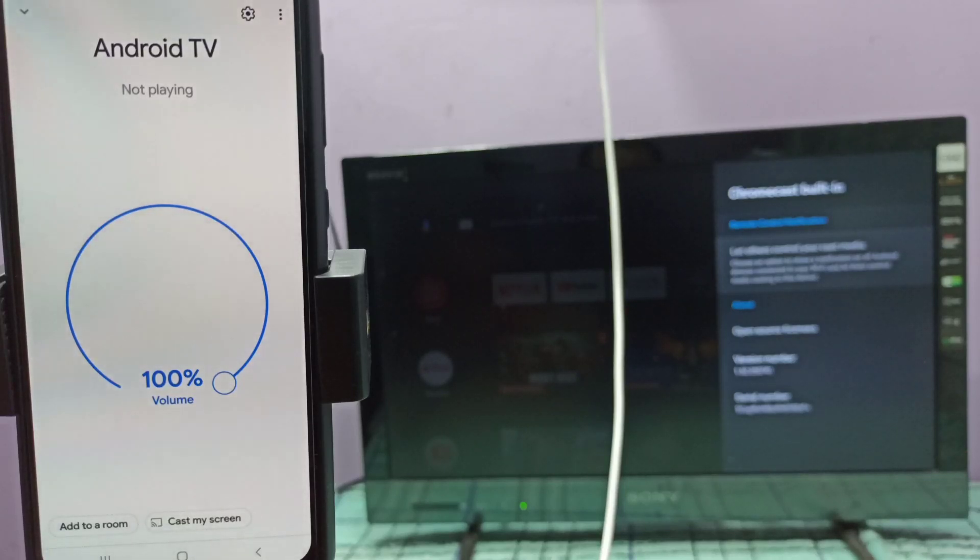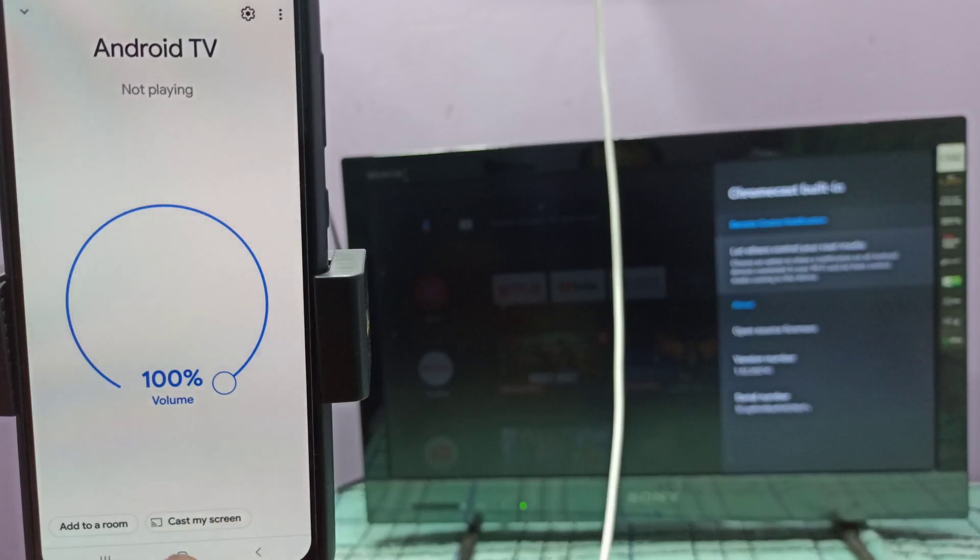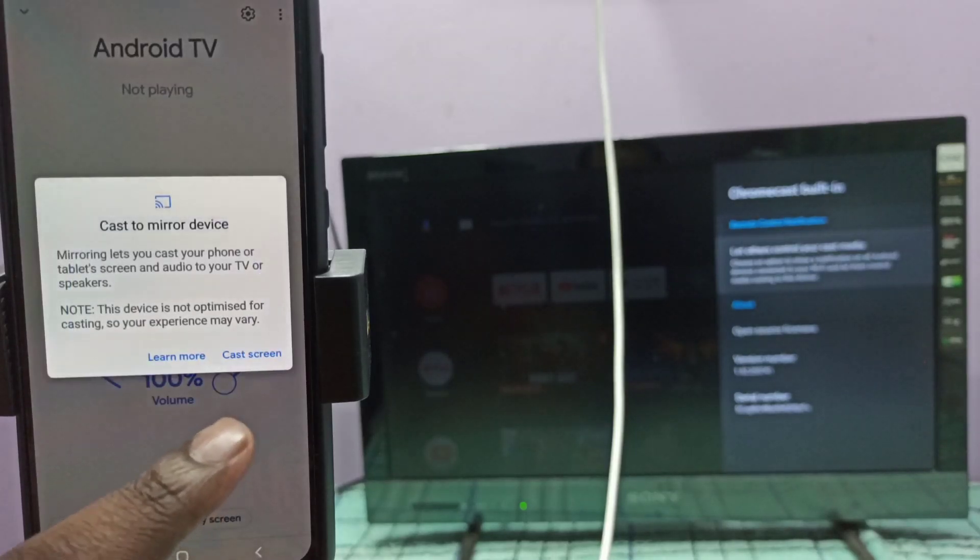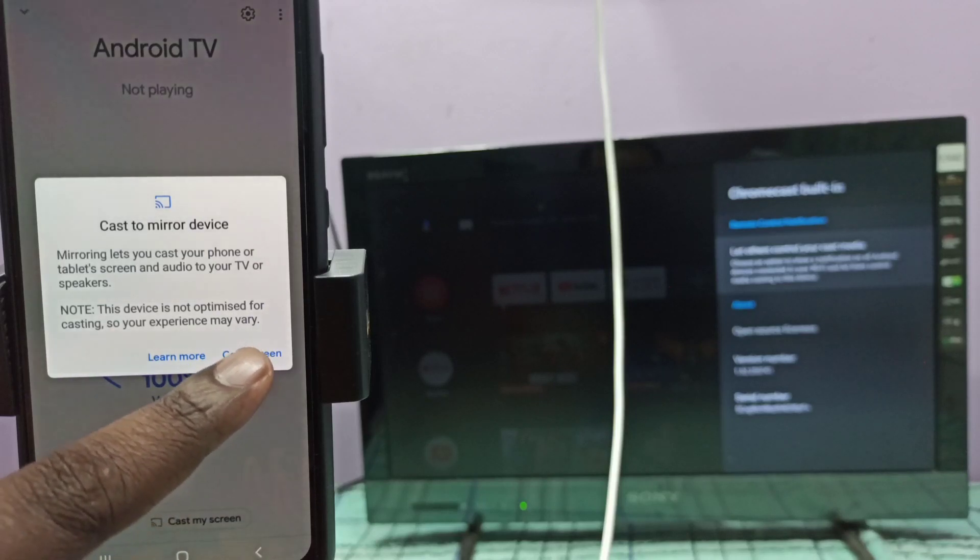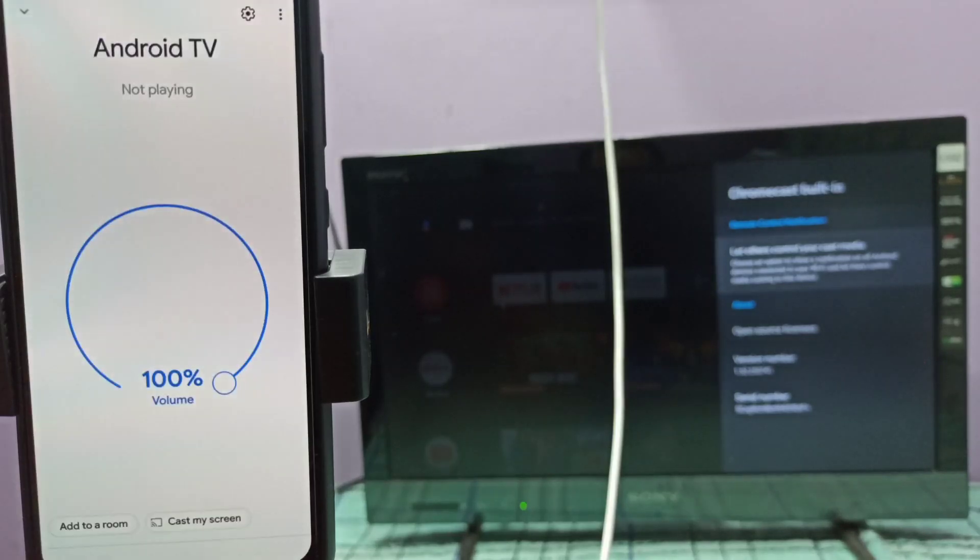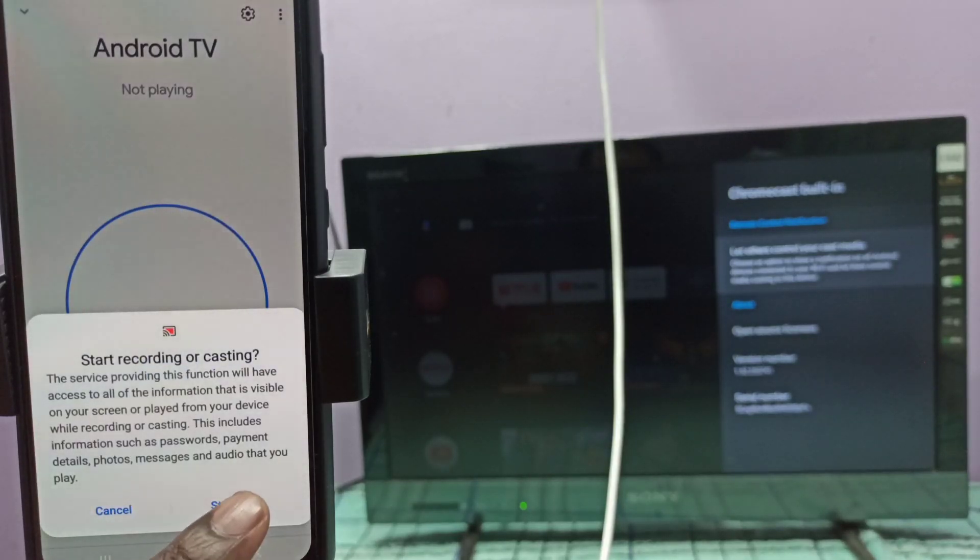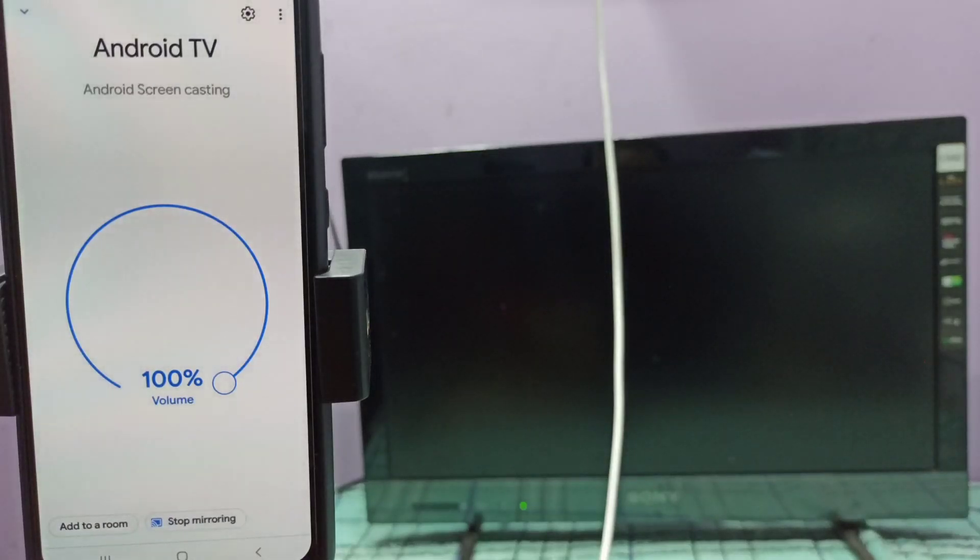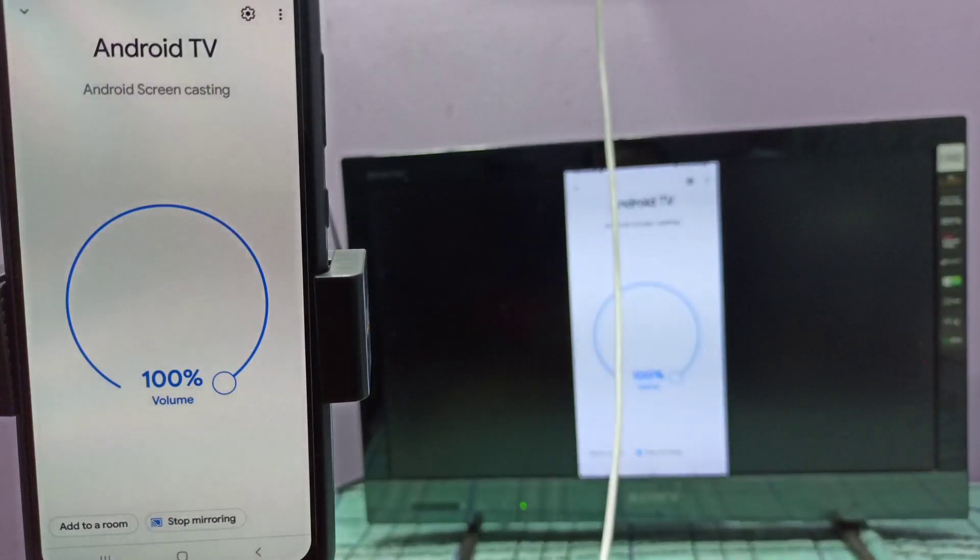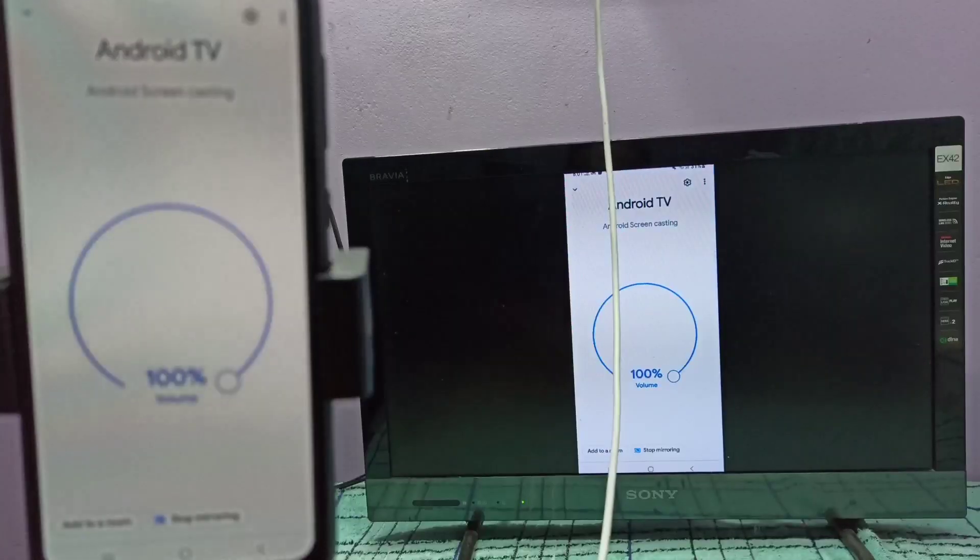Then here down you can see cast my screen, tap on that. Then tap on cast screen, then tap on start now. It's done, see it's working.